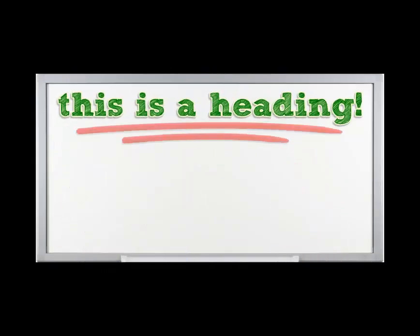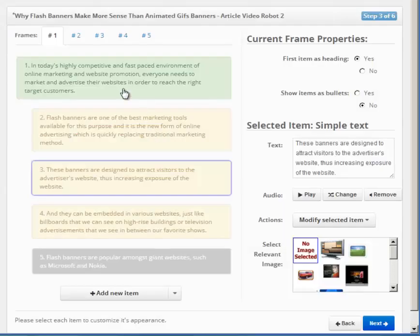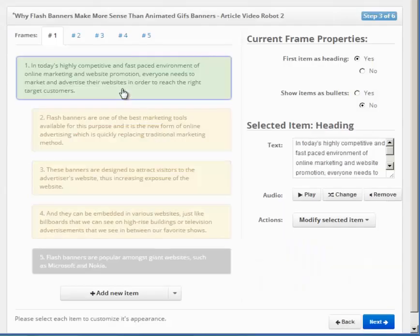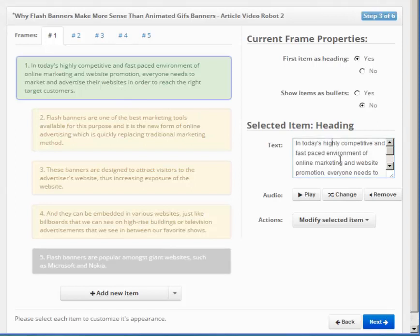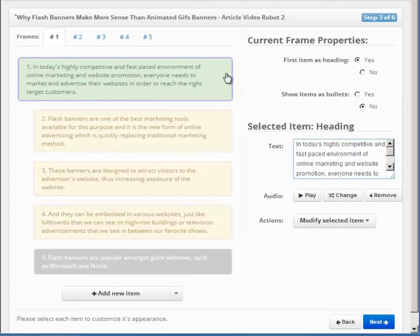For the whiteboard theme, this is how the frame will look when turned into a video. To edit any item, you have to first click on it. This makes it the active item. You can identify an active item by this purple border around it.